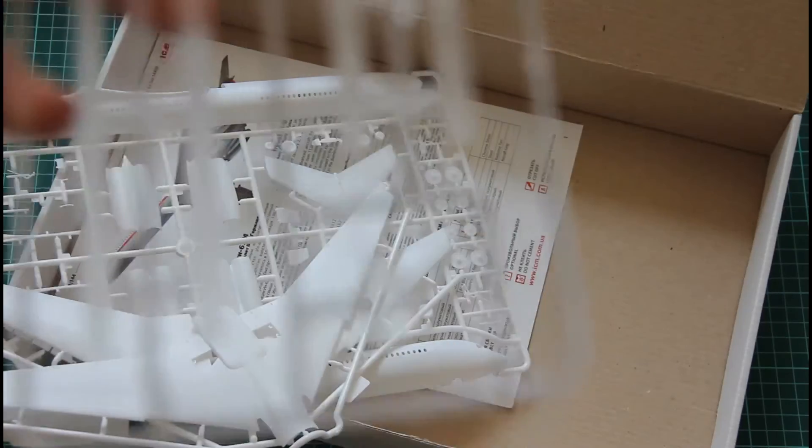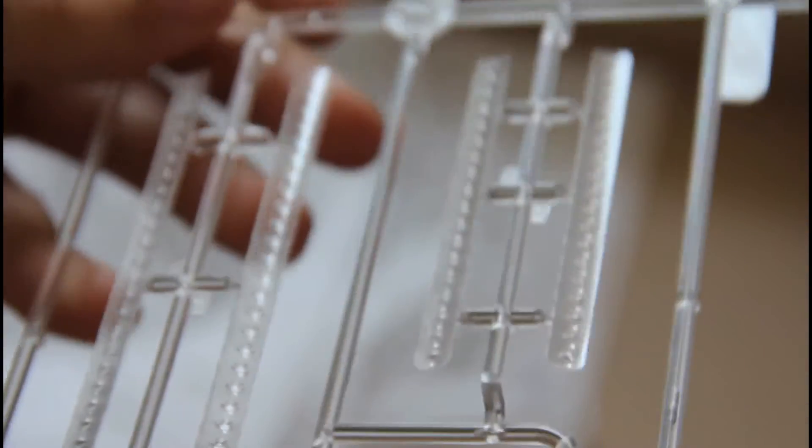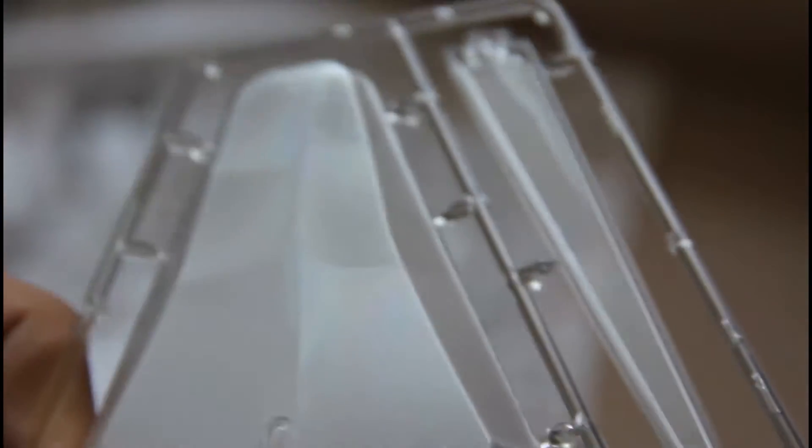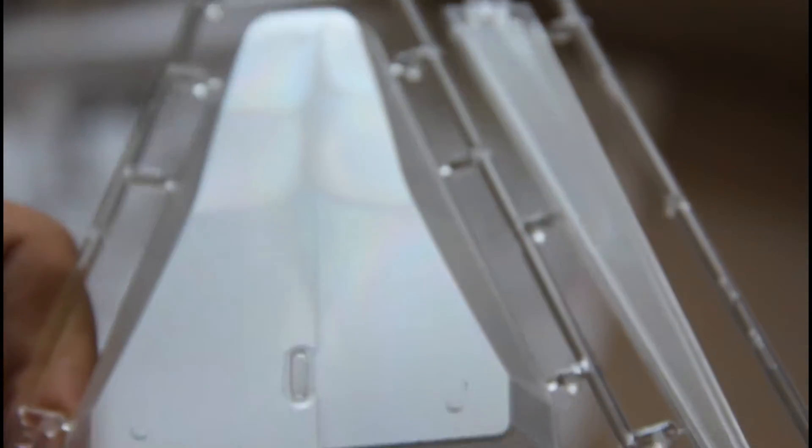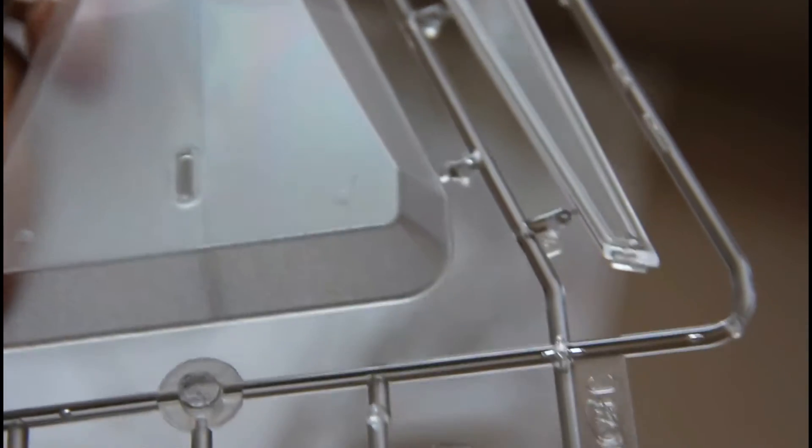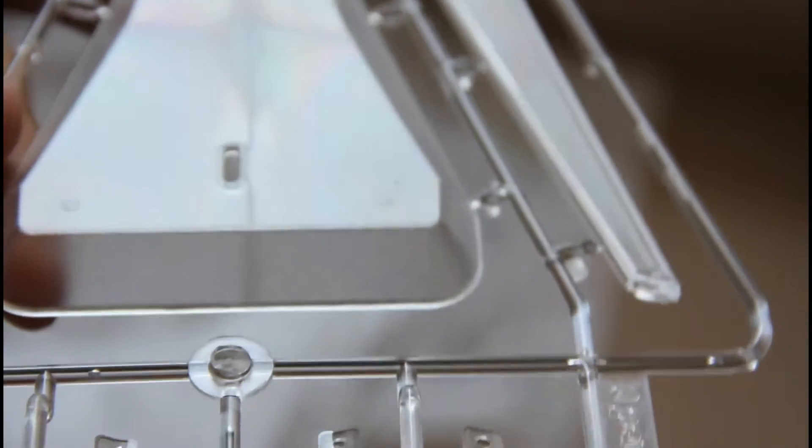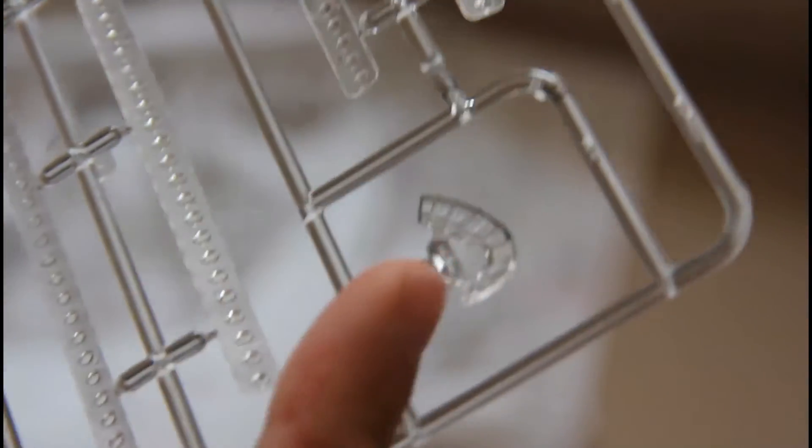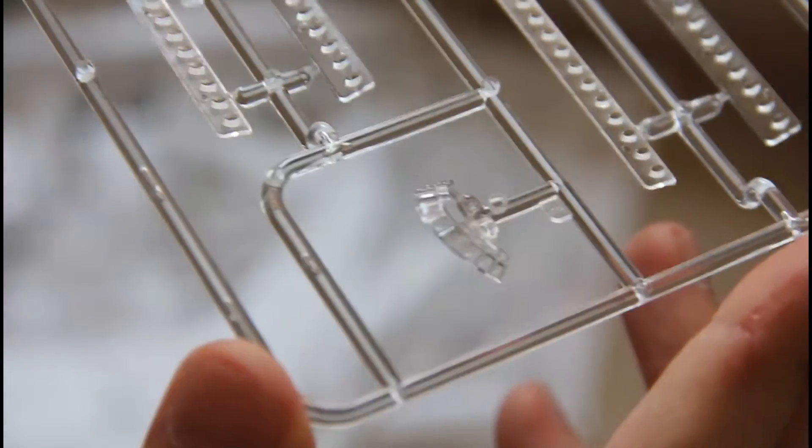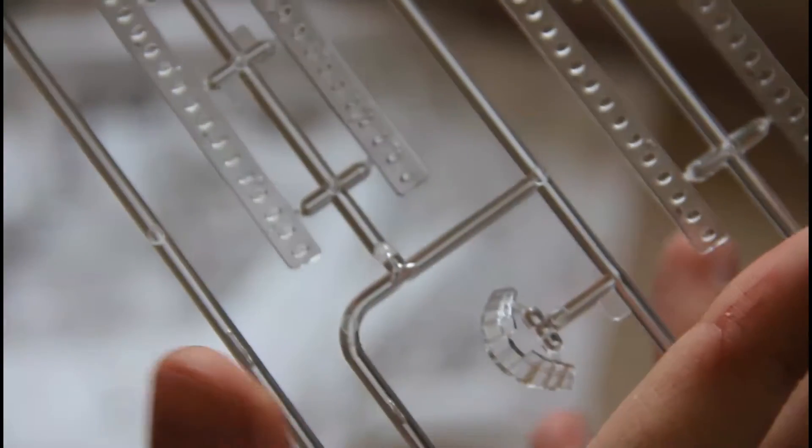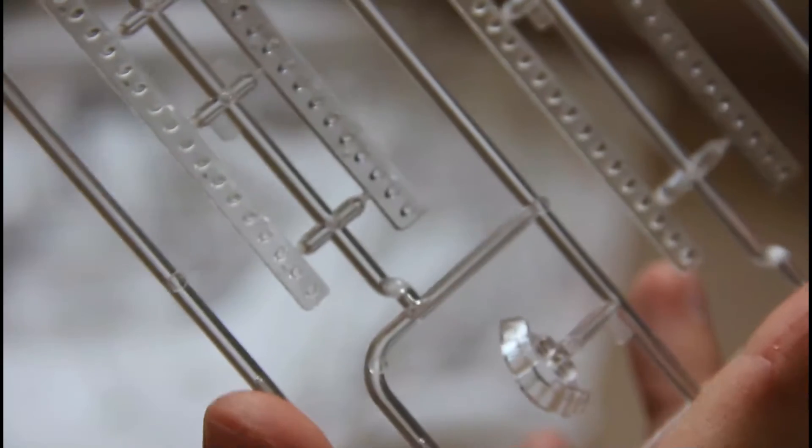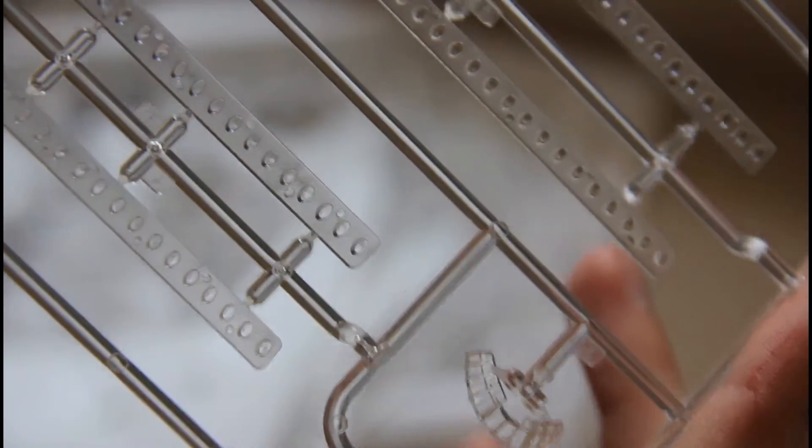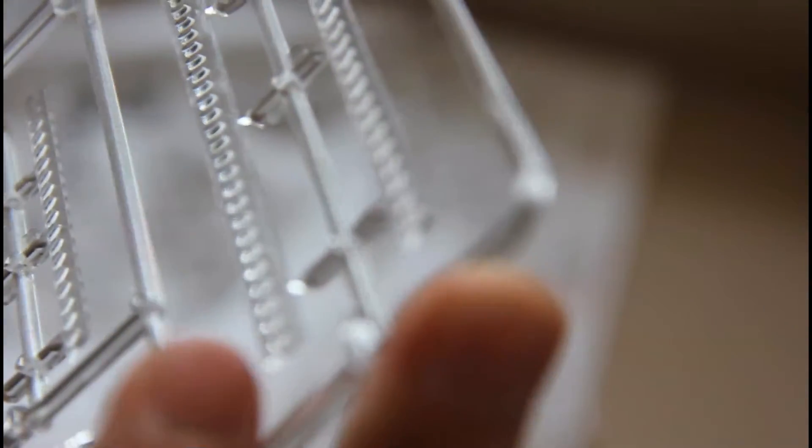Let's begin from the transparent sprue. As you can see, we have here all side windows, illuminators, and a special stand which is molded from transparent plastic, but I guess some modelers would like to paint it. Also we have front glasses. Molding quality is very nice. I don't see any muted parts or other problematic spots whatsoever.